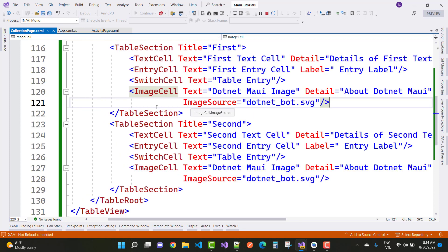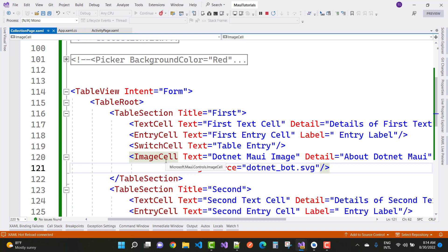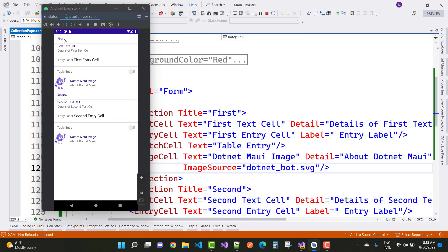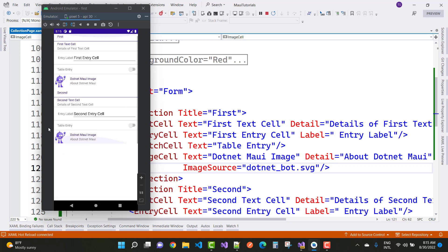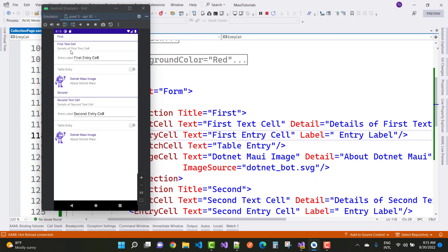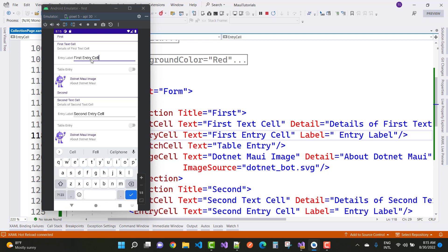In the table view, that is the table root, table section, and table section has multiple controls in the form of cells — just save this. Here we have the first table section and the second table section in the form of a form. You can see the first text cell — it looks like a label or text. The second is the detail of the text cell. And this is the first entry cell — you can update this text at runtime because this is the entry cell. And this is the switch cell — when you toggle it on and off. The last one is the image cell showing the .NET MAUI image. The same thing you can do with the second table section.